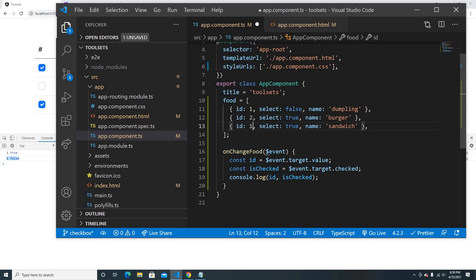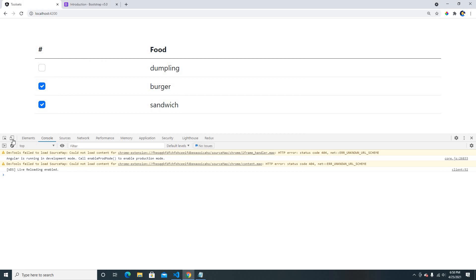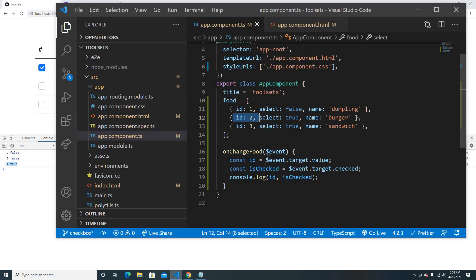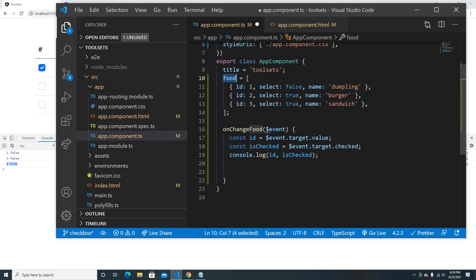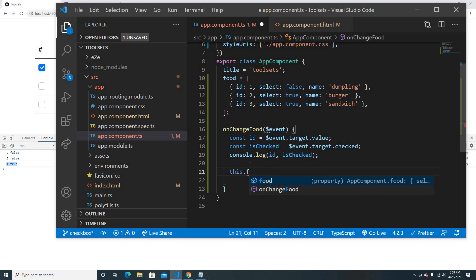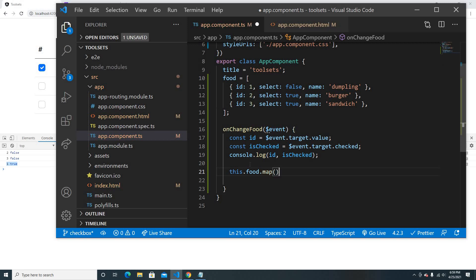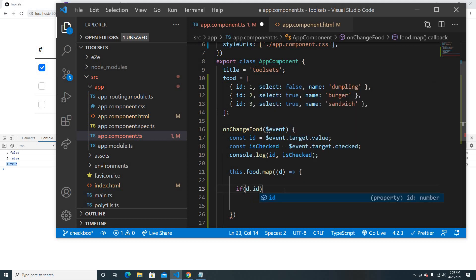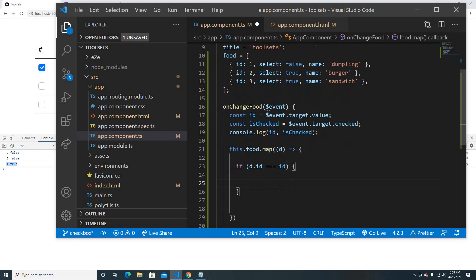The IDs were the same everywhere earlier — that's why it looked broken. After fixing that: uncheck gives false, check gives the correct value. Now we just need to update the array. There are many ways to do this, but I'll use map. So food dot map will loop and return a new array, and first we check if the looped ID equals the given ID.